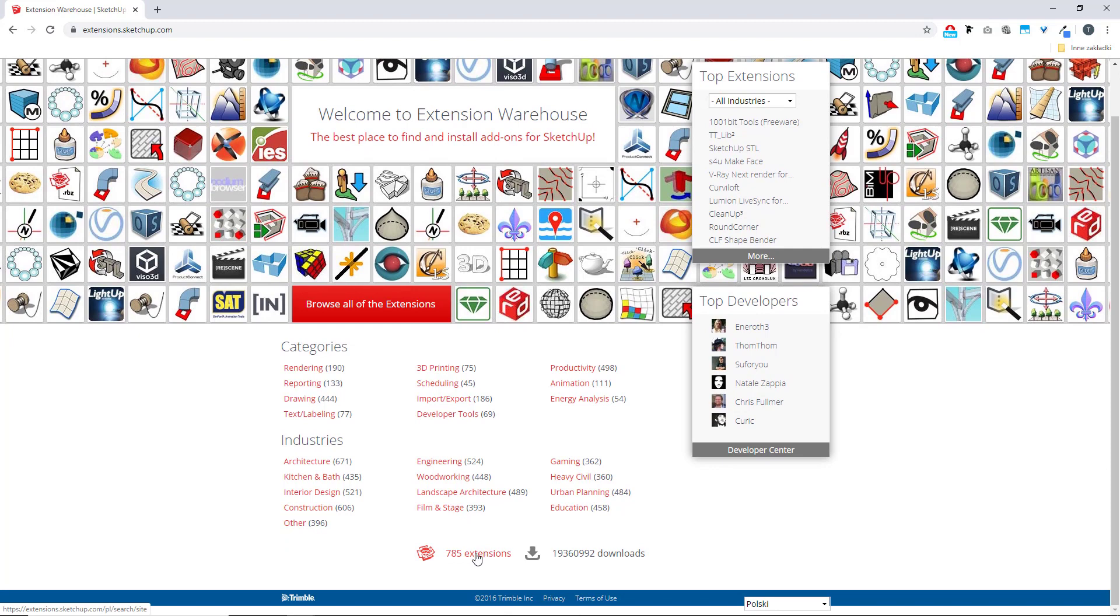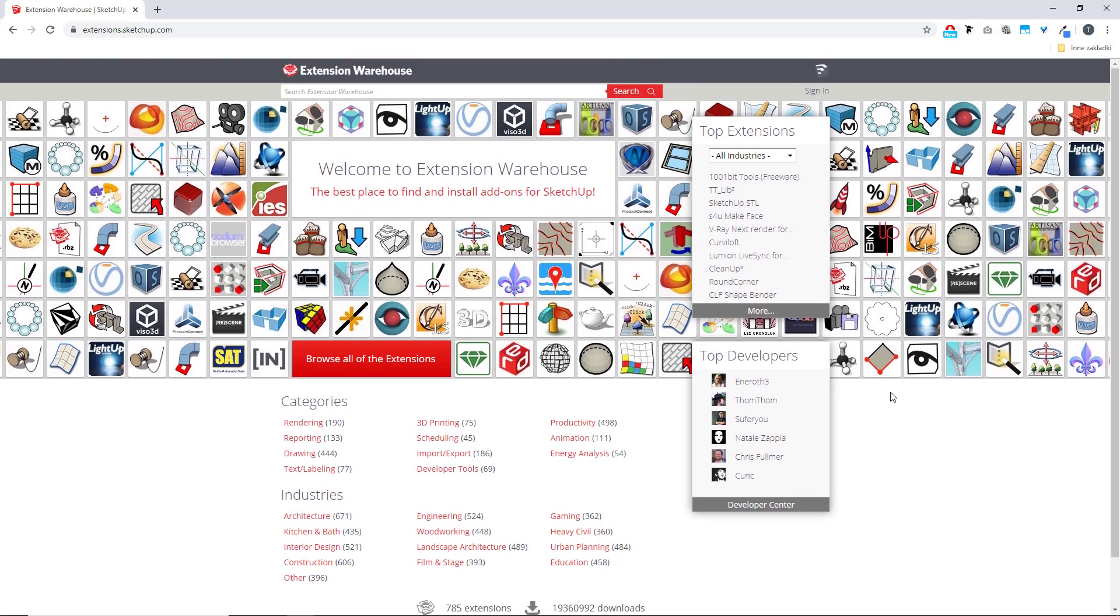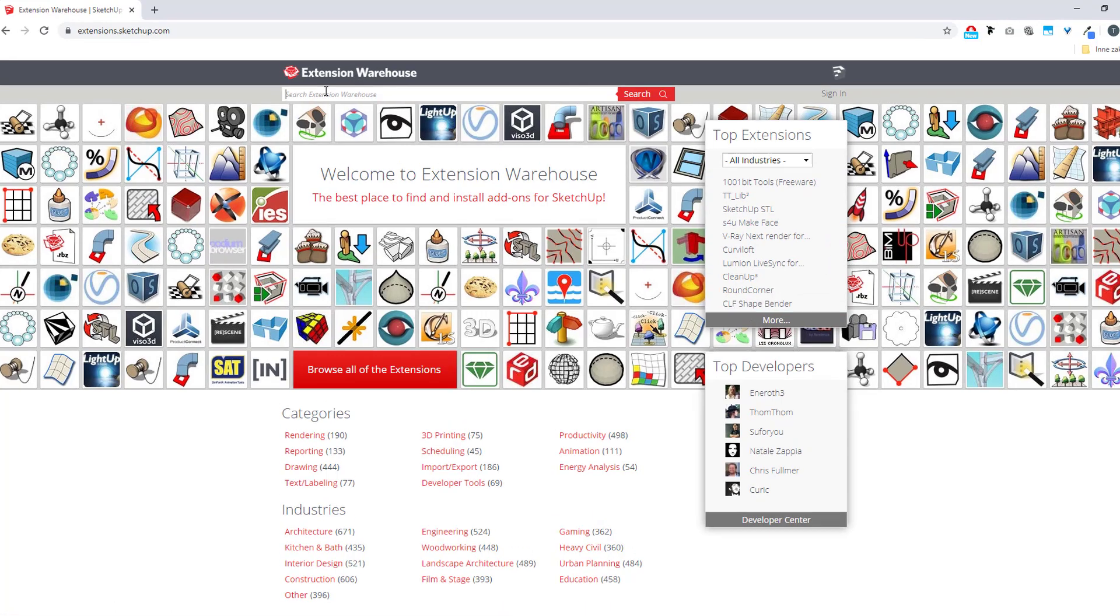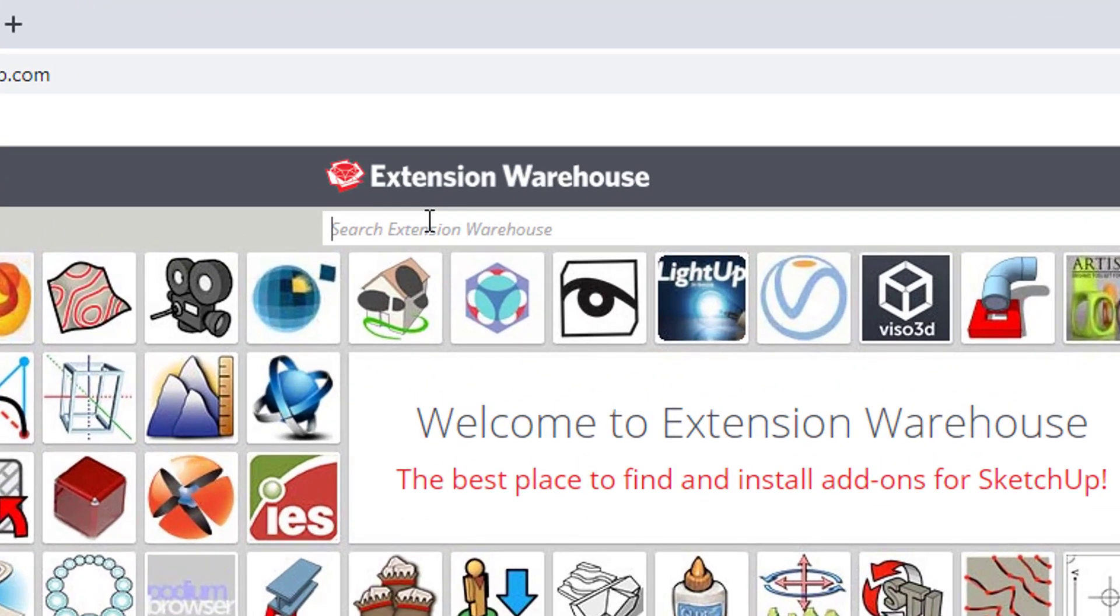You can filter them by category or by industry you work in. You can see top plugins based on their popularity, or you could go straight to the Search Console and type, let's say, Quad Face Tools right away.